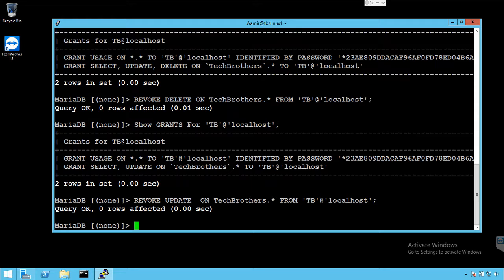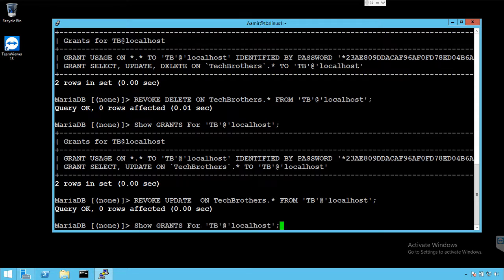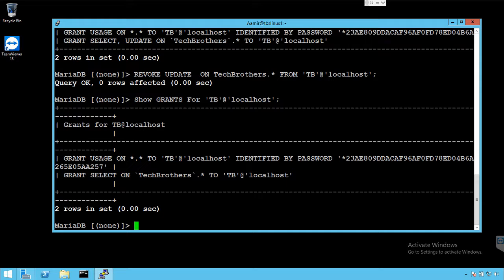So two rows affected. And now if we run this SHOW GRANTS for user, it should show us only select. Select permission is available for TB user on techbrothers tables.